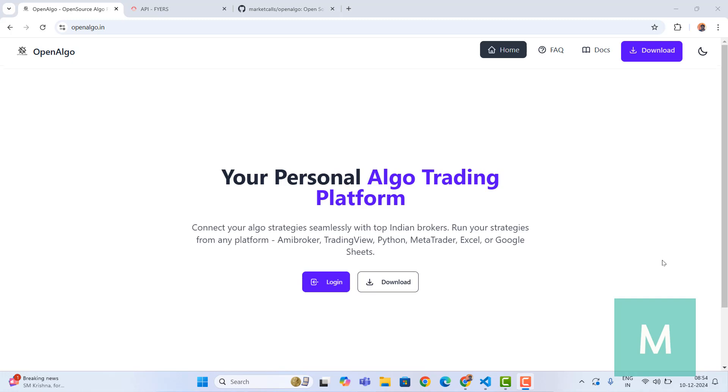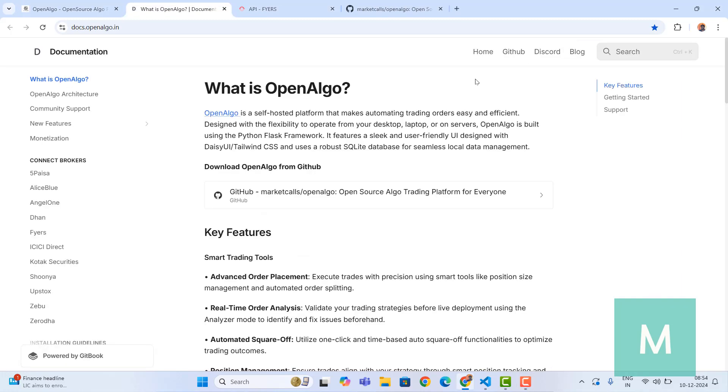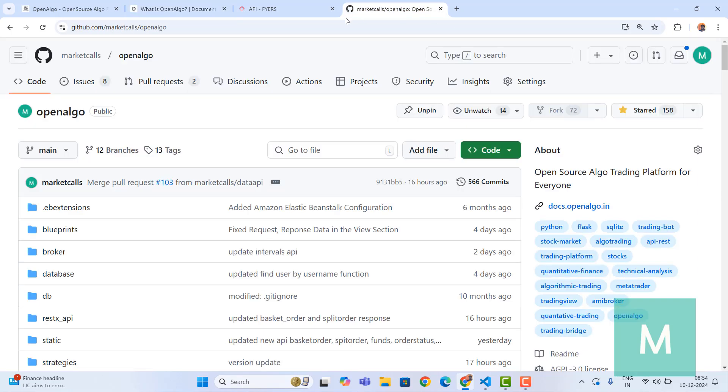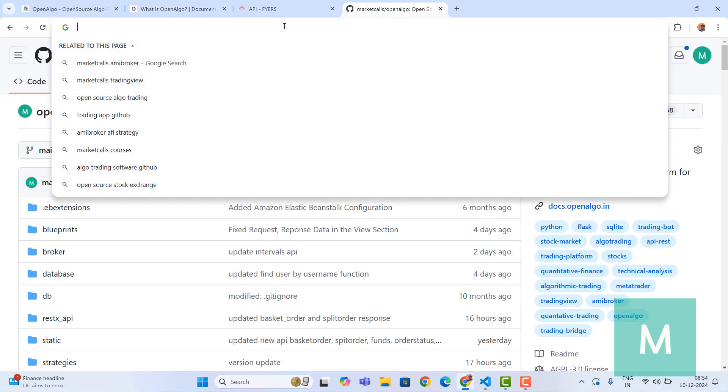Hey everyone, in this video we're going to learn how to integrate Fires with OpenAlgo. I'm going to start with the documentation part. From the documentation you can always get the link to the GitHub, so go to the GitHub link and copy this GitHub link.